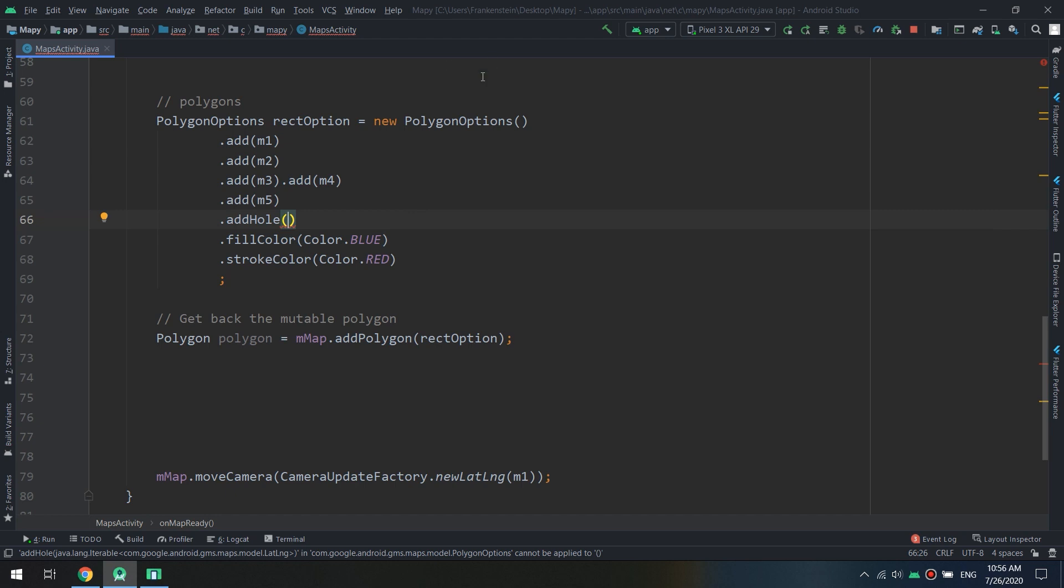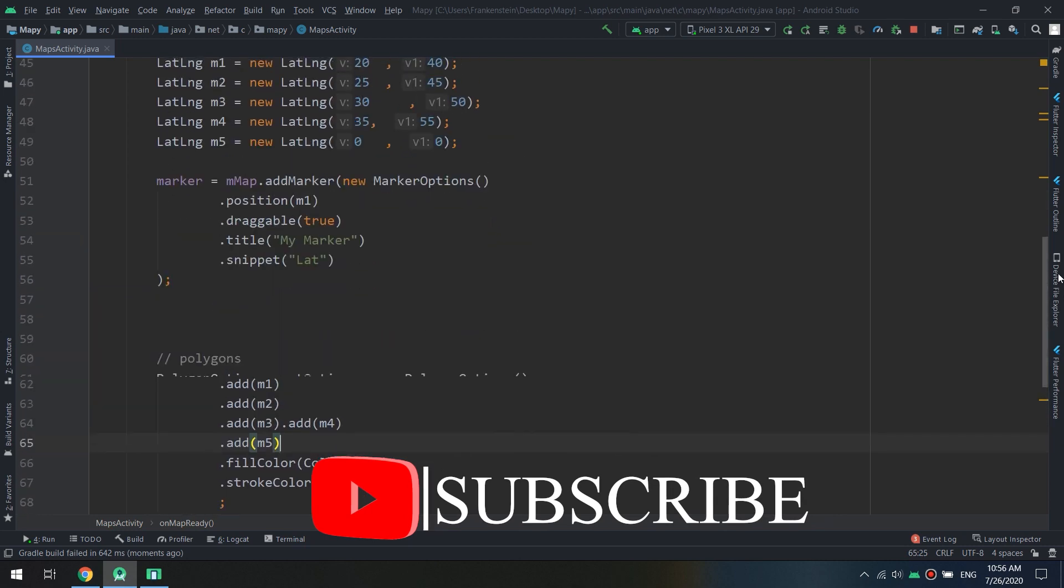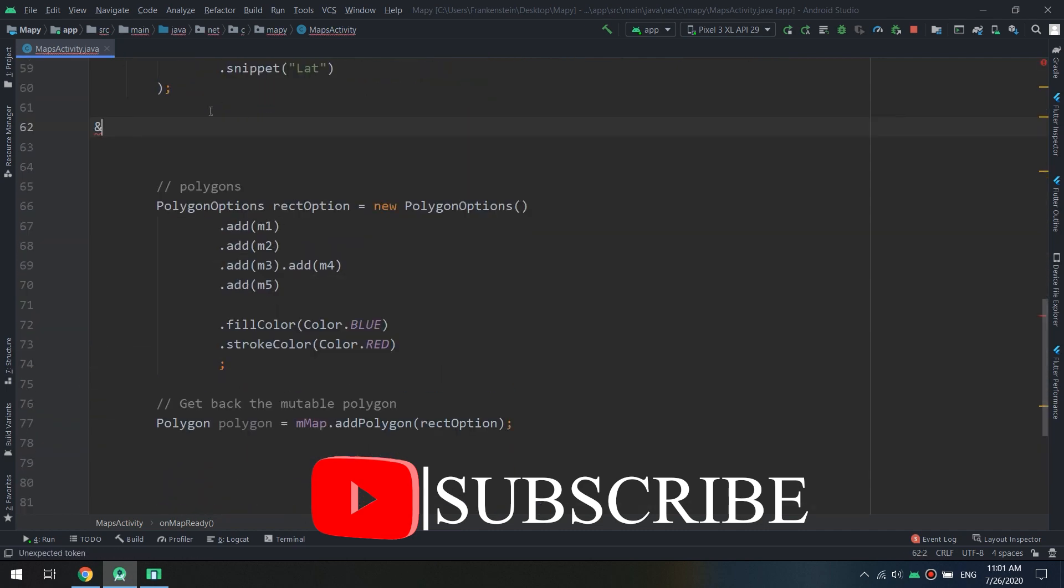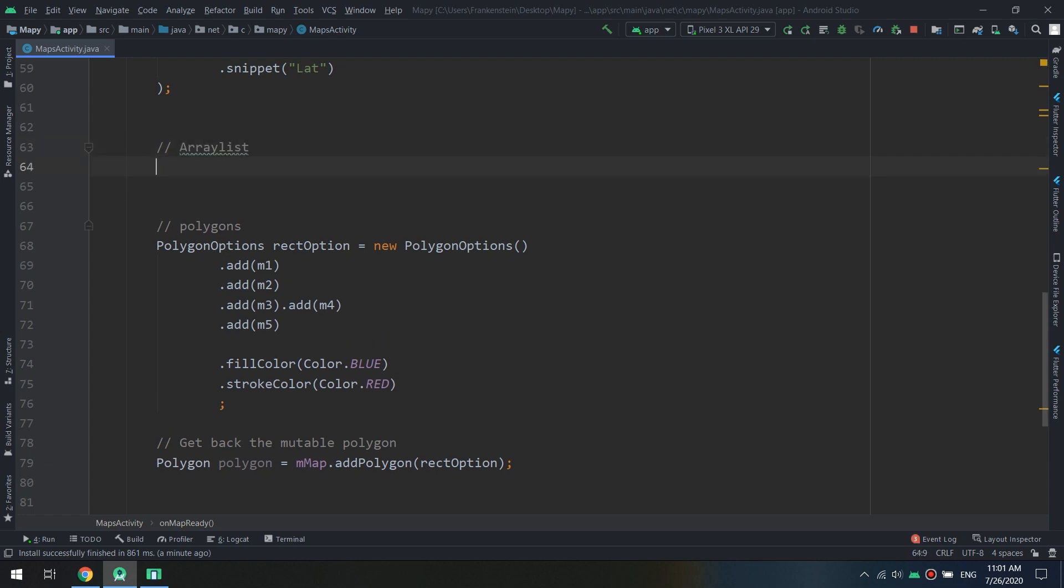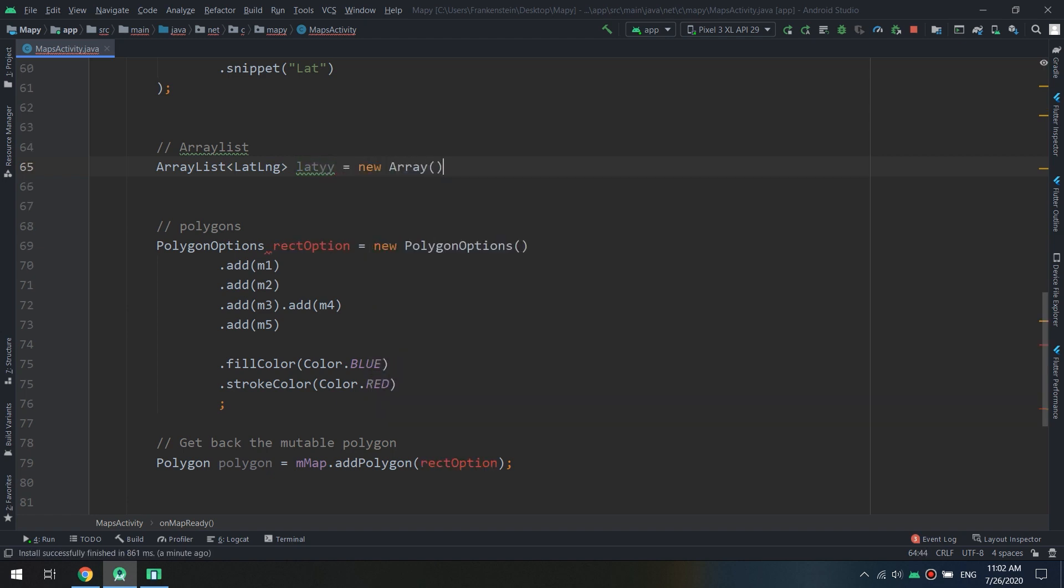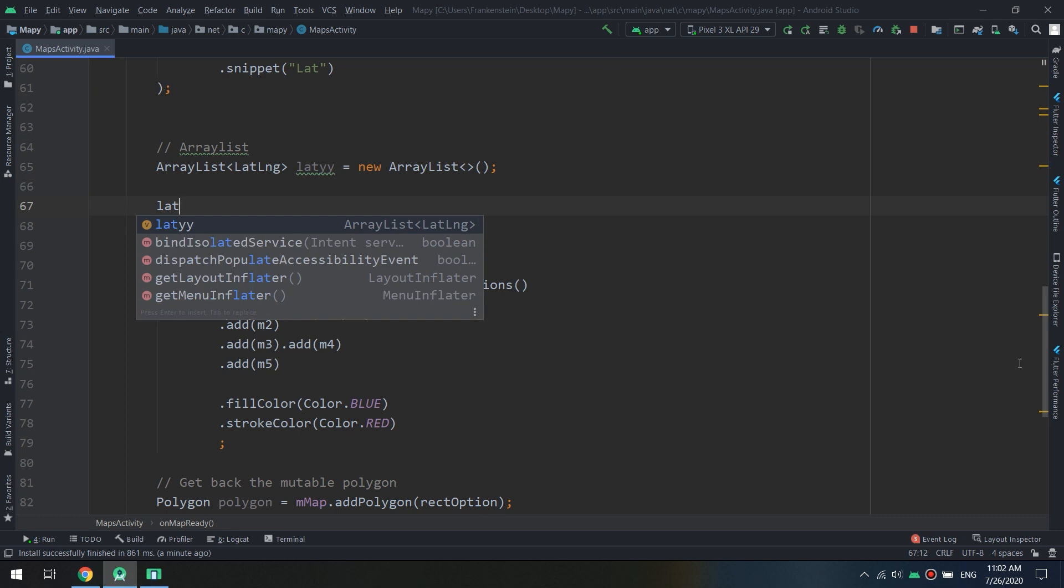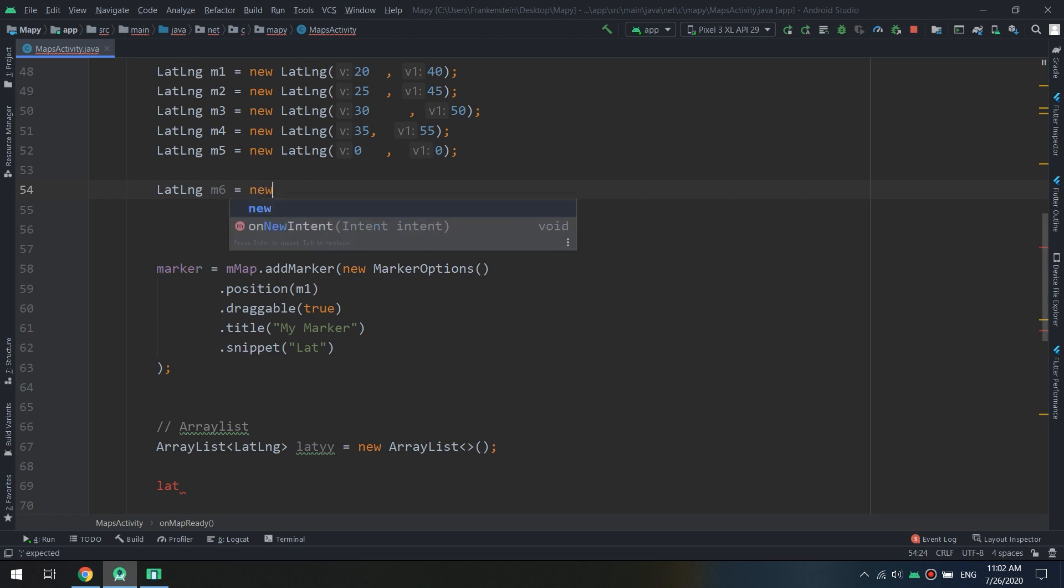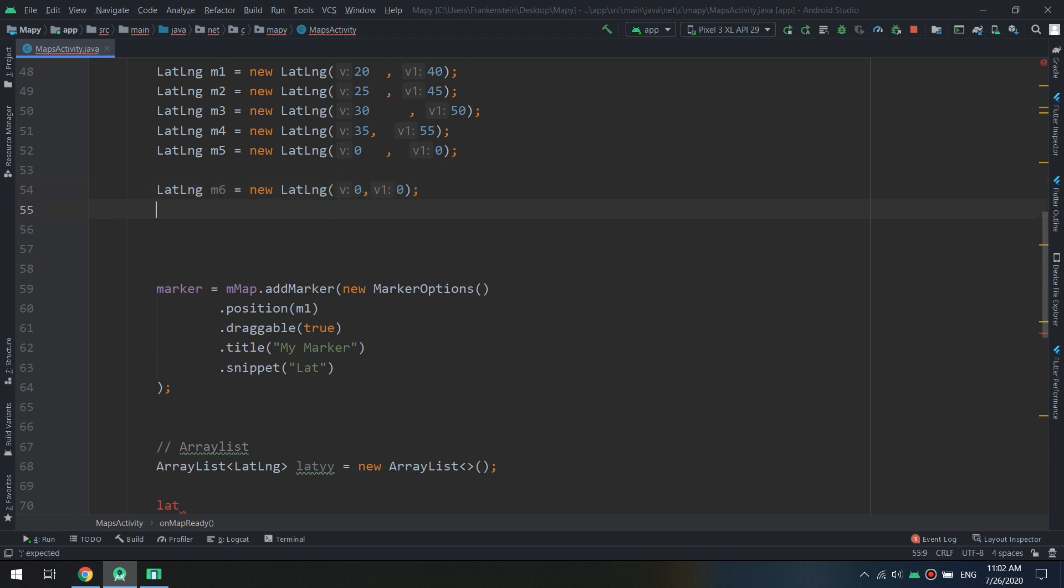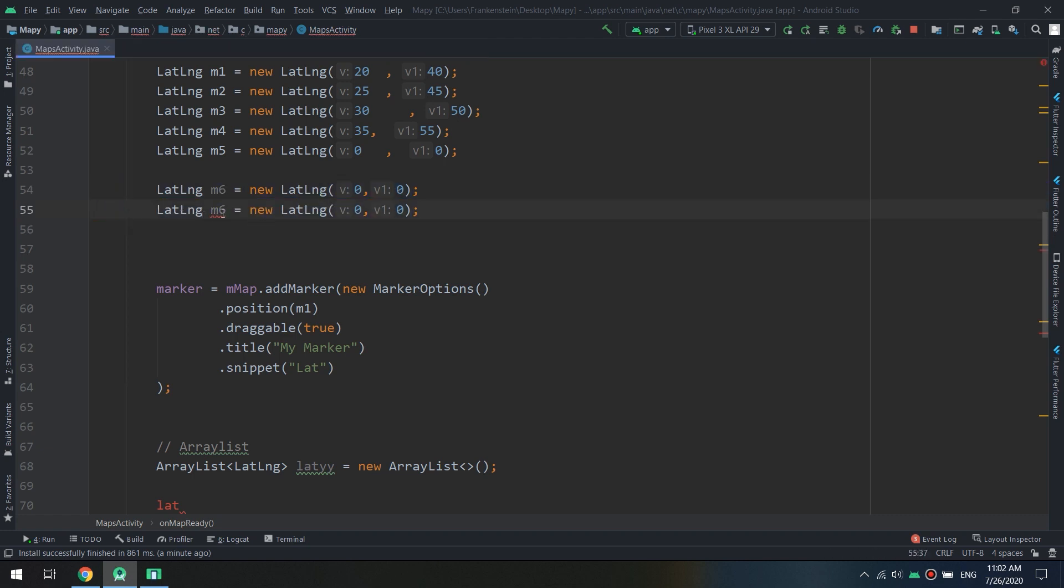In this way we have learned adding a hole inside the polygon. We can specify creating an ArrayList. So for that I will create an ArrayList which is a type that extends Iterable. ArrayList, I will create ArrayList of type LatLng and we'll call it Latty, equal to new ArrayList. And Latty will add the LatLng. So I will create LatLngs called m6 equals new LatLng, and I will create zero, zero.